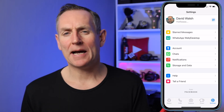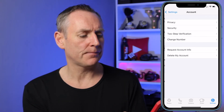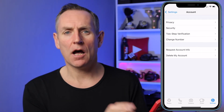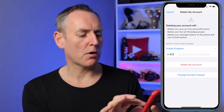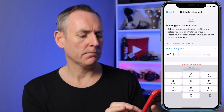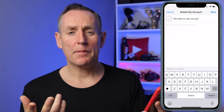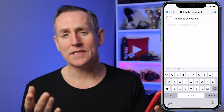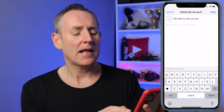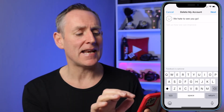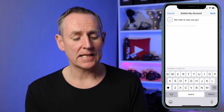Once your chats are backed up, go back into Settings once again and go to Account. Then, at the bottom, you'll see Delete My Account. Enter your number, and then click on Delete My Account underneath. Enter a reason why you want to delete your account — it can be anything, it's just text. Once you've done that, click on Next, and your account will be deleted.